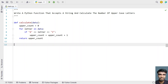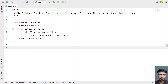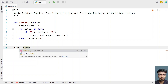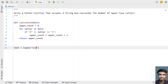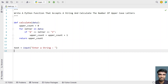So this is the function to accept a string and calculate the number of uppercase letters. In the main program, I'll take a string variable and ask the user to enter a string: 'text = input("Enter a string")'. Once the user enters a string, let's store the return value of the function in a variable: 'result = calculate(text)'.